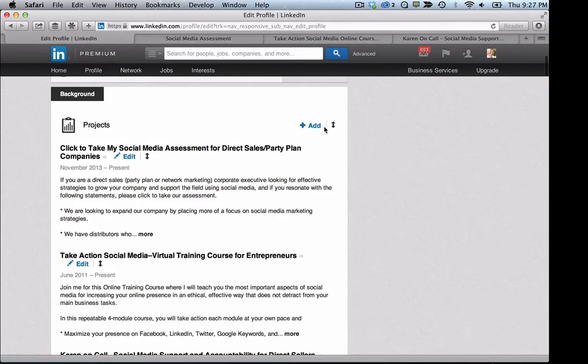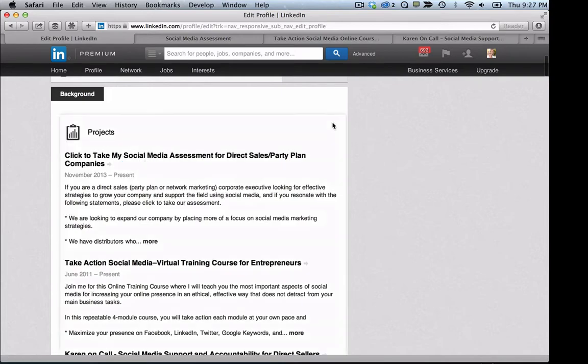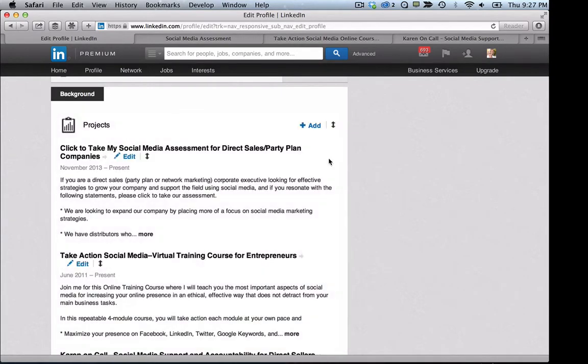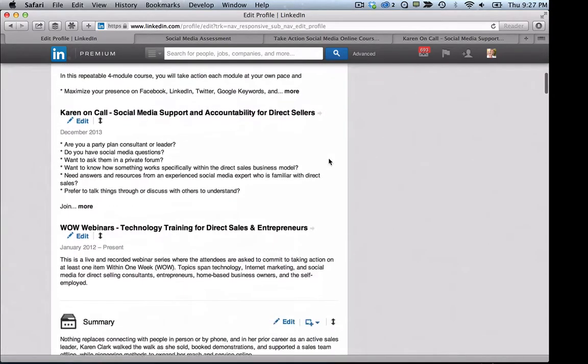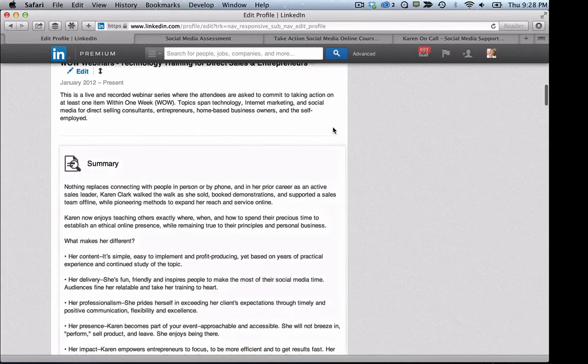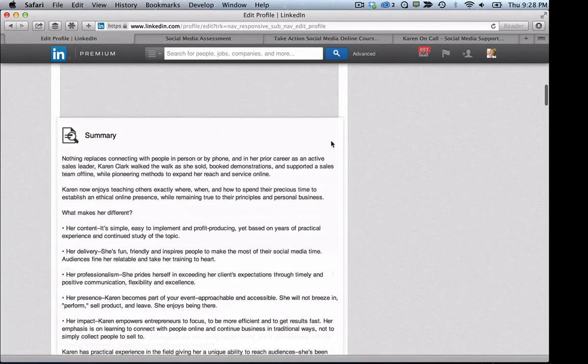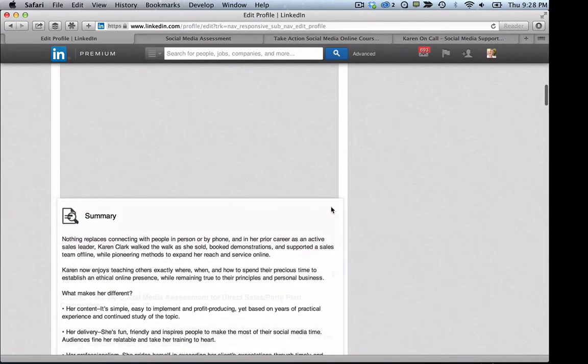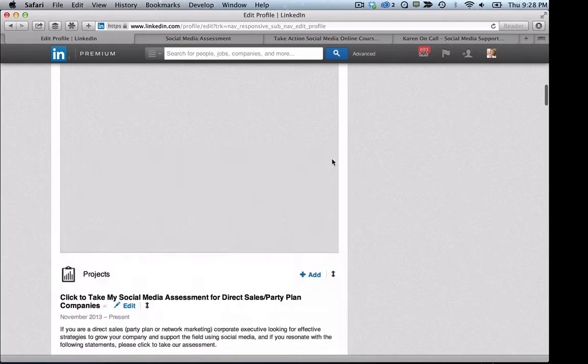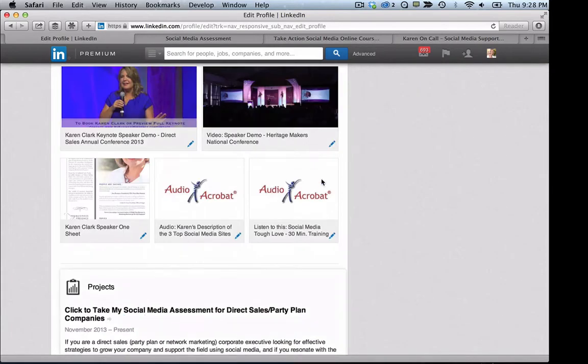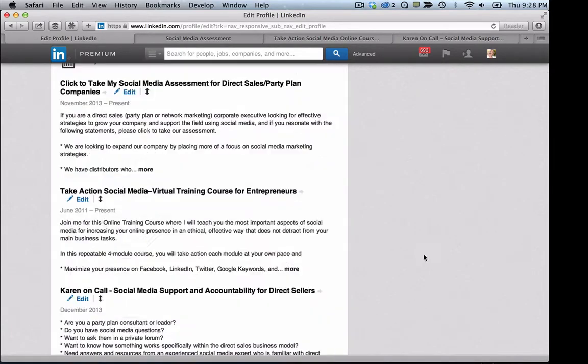So this button over here, the up and down arrow, that's how you move sections. So for example, if I wanted my summary to be higher, I'd move it up and then projects would go down lower. So if you wanted to do that, you certainly could move it. Let me move this back up now.